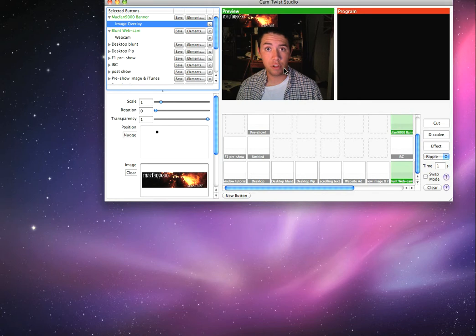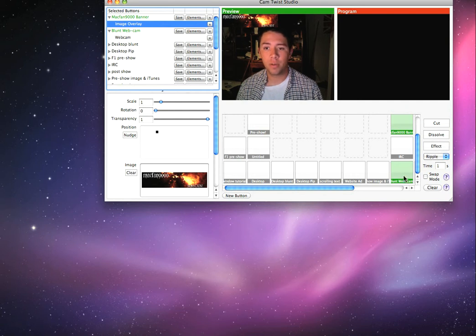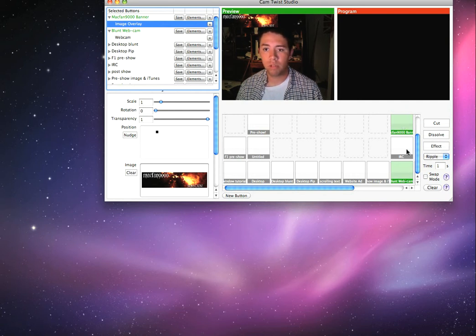If I wanted to push that on to, say, Ustream for example, on my broadcast, I would put in... let's say I want, okay, basic webcam, my logo, and let's do...